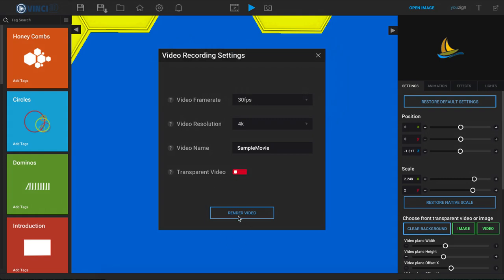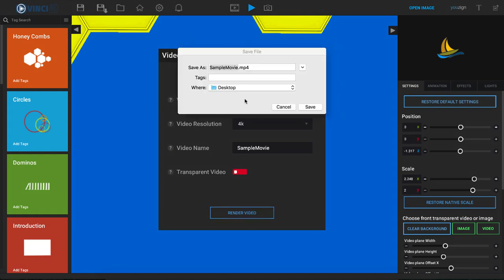Then just simply click on render video, choose where you would like to save your video, and click on save. The software will render that video and export it to the destination that you selected right here.